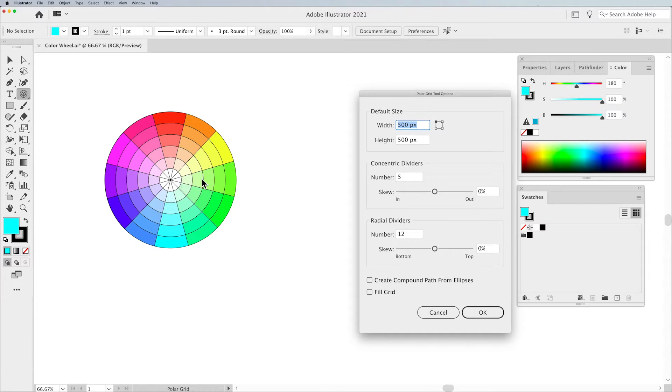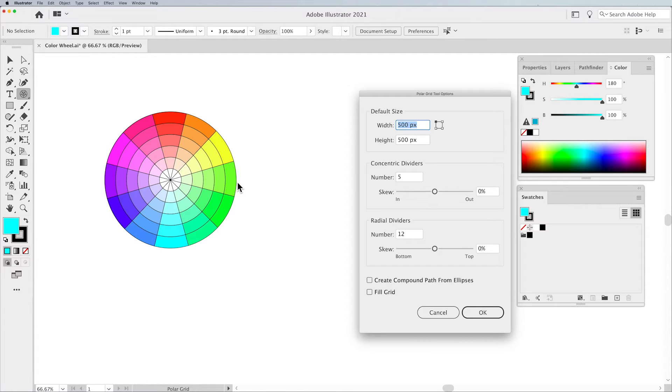Five concentric dividers, so we have 1, 2, 3, 4, 5. The outer ring isn't considered a divider, it's just considered the edge.